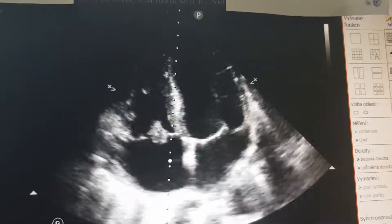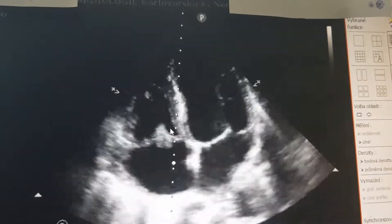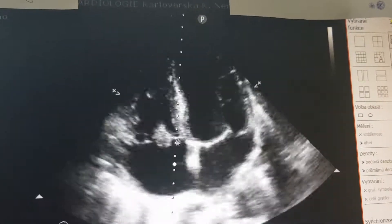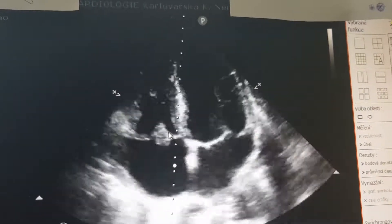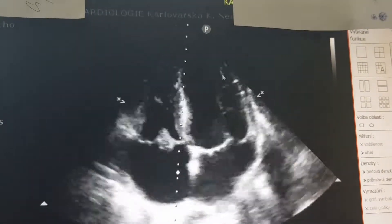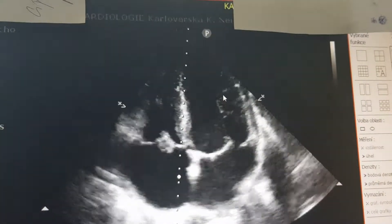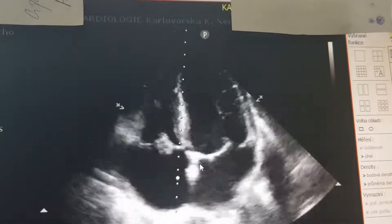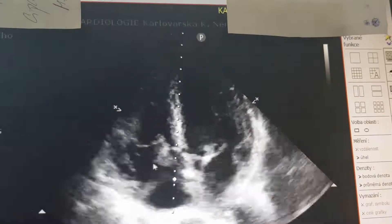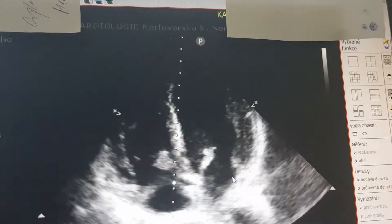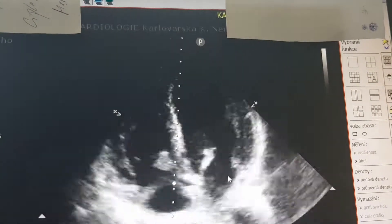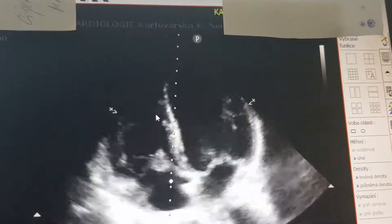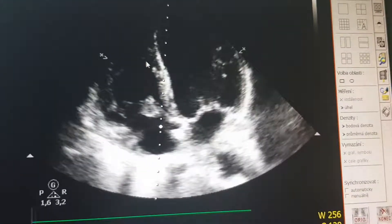There is a vegetation on the septal cusp of the tricuspid valve and you can see there is also dynamic circulation. The ejection fraction is fine. The atria seem to be fine — left atria and right atria — and the right ventricle also seems to be fine.